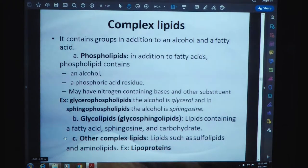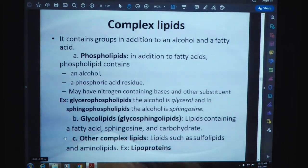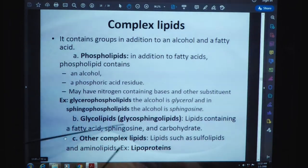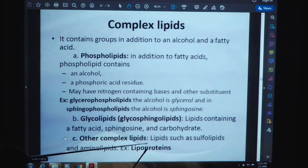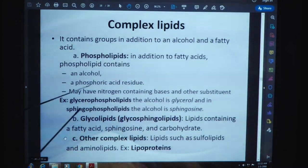Glycolipids, also known as glycosphingolipids, are lipids containing fatty acids, sphingosine, and carbohydrate. Other complex lipids include sulfolipids and amino lipids. An important example of complex lipids is lipoproteins.